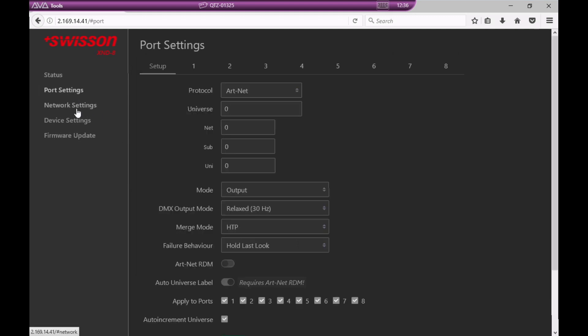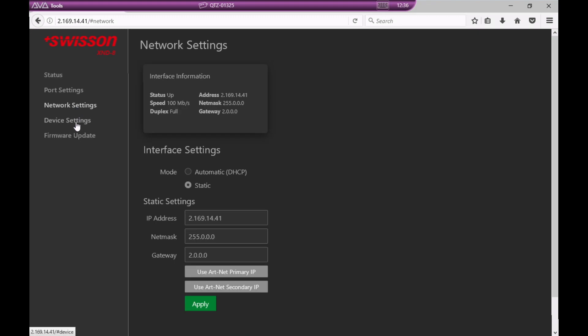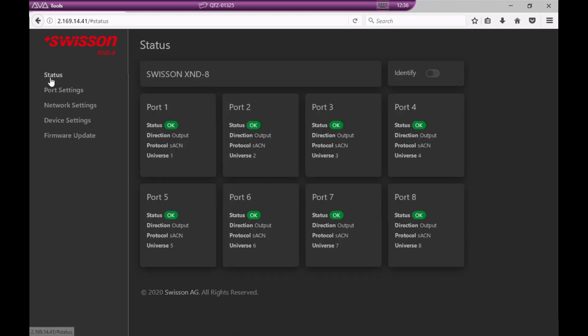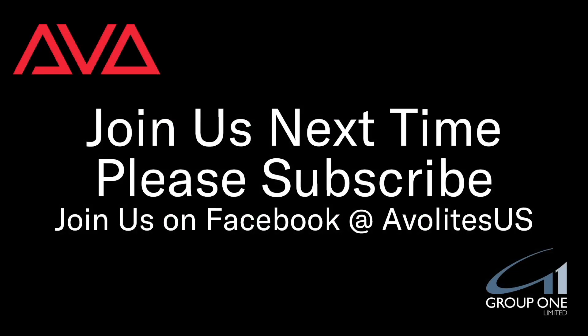Again, remember, not all nodes or network devices have these types of abilities, but this one happens to. So that has been how to connect to a node from the web browser built into the console. Remember, not all nodes have this capability — consult your manufacturer for that.